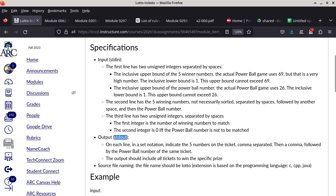The first line has two unsigned integers separated by spaces. The first is the upper bound of the five winning numbers — in a normal Powerball game they use 69. But when debugging, using 69 makes it hard to check your answer, so I want it to be programmable. If you specify 15, the five numbers will be chosen from 1 to 15 inclusively.